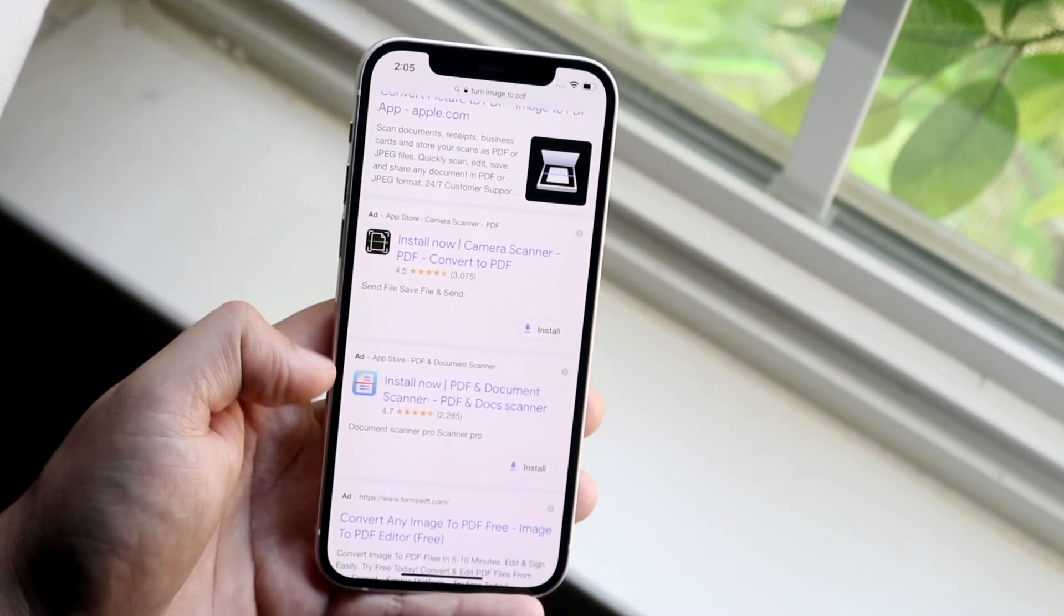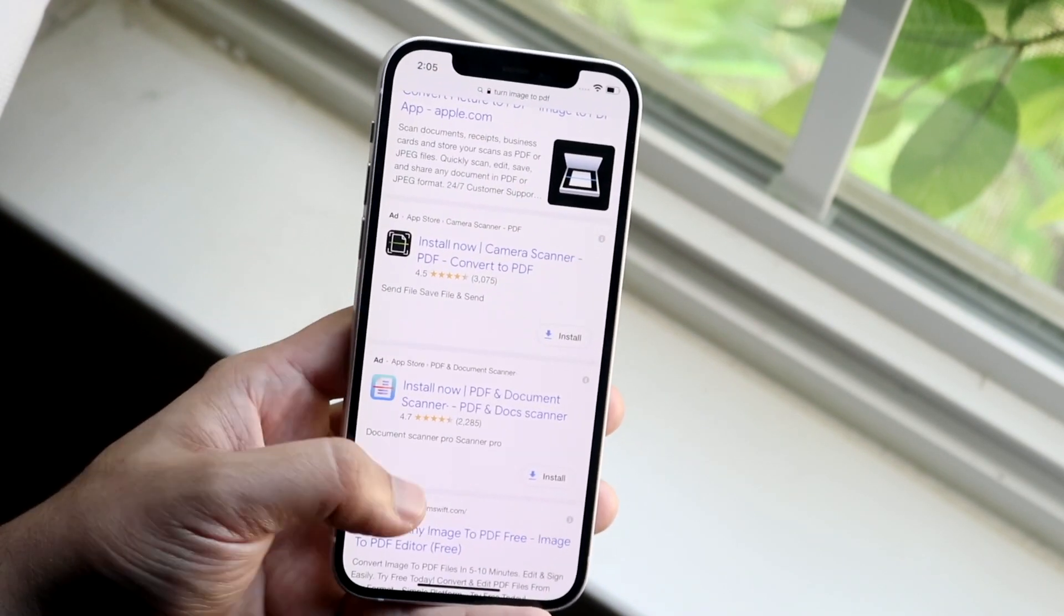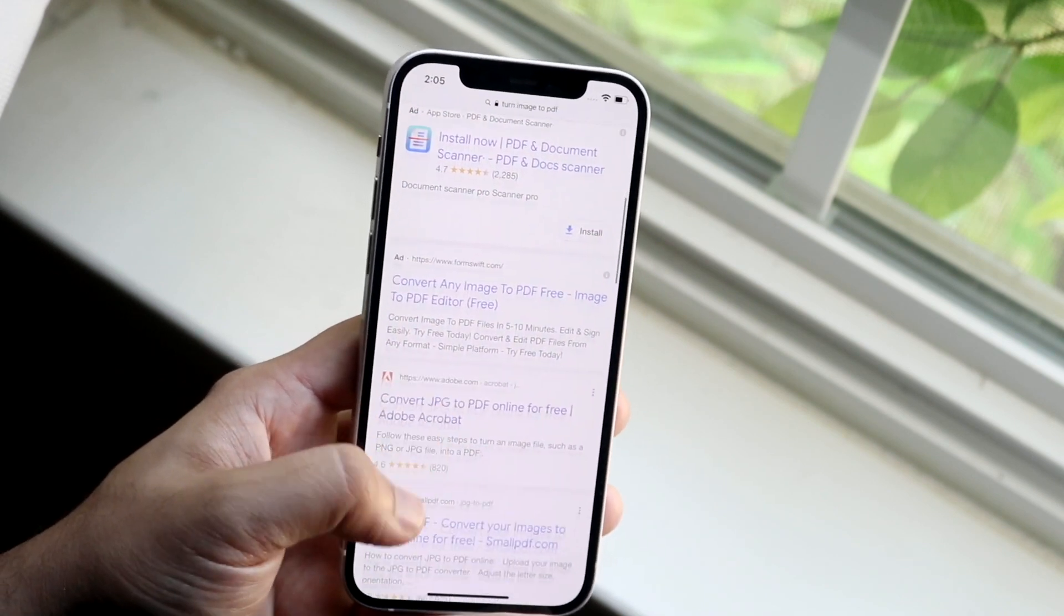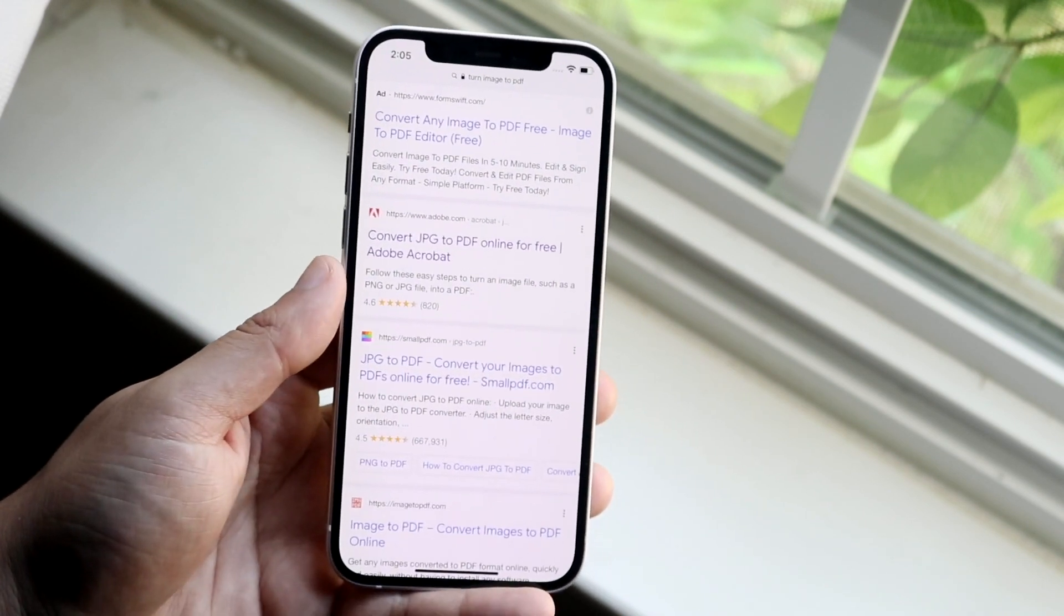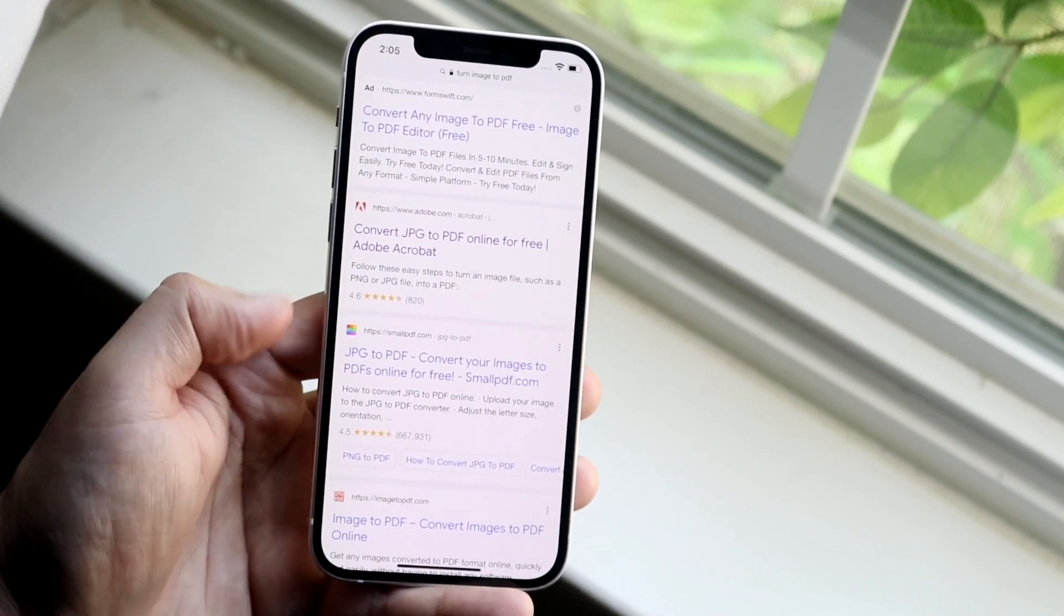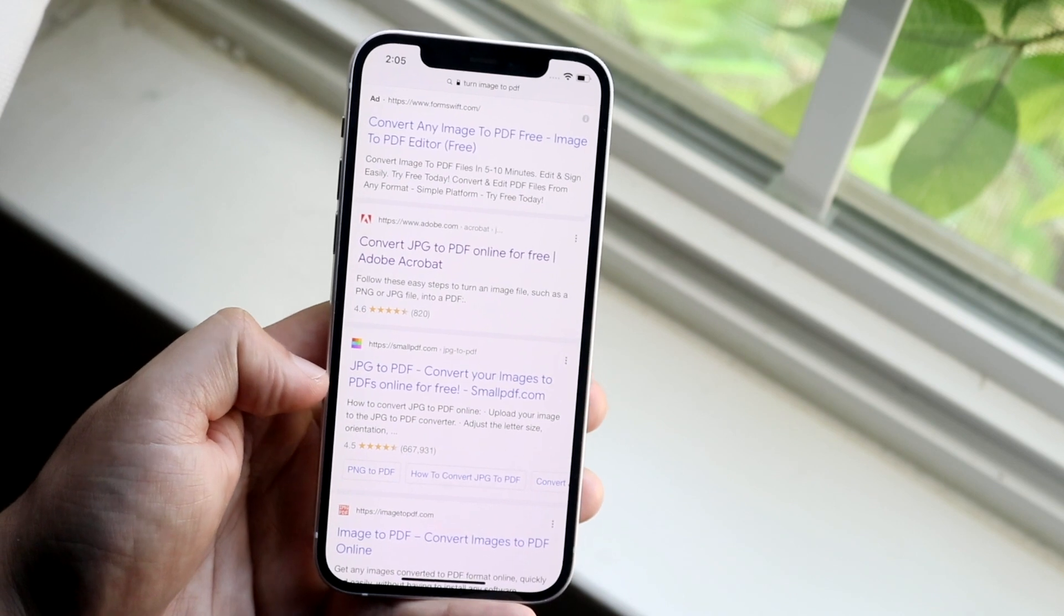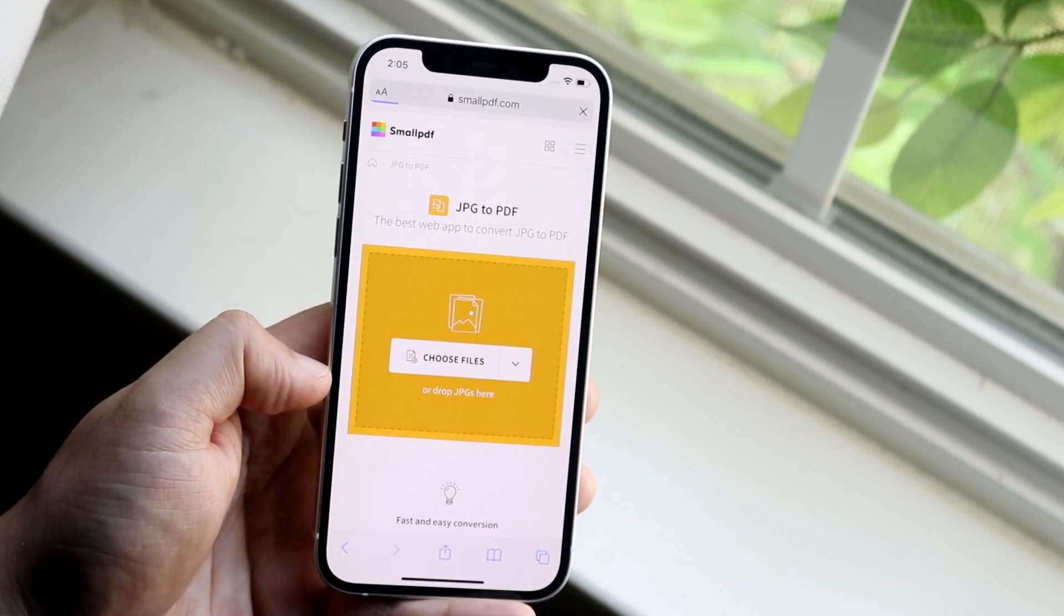It'll show you a couple of different apps. Some of them are paid, so keep that in mind, but what I do is I typically just go down to one of the first options we have here. Now Small PDF is a great little website, so I like clicking here. I like the Adobe one too.